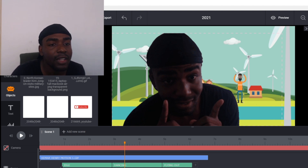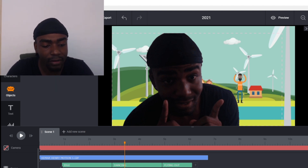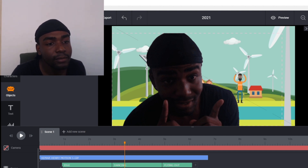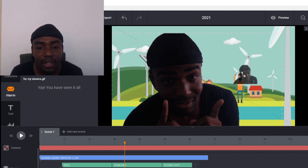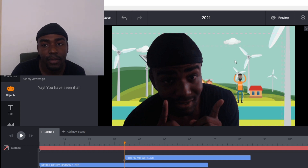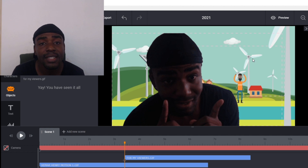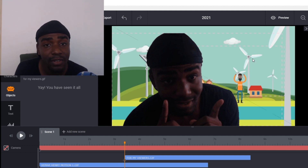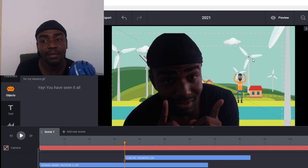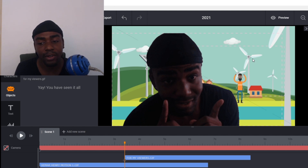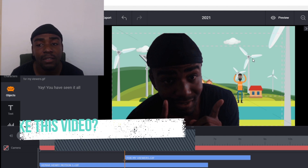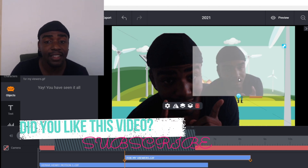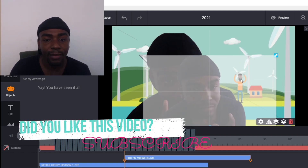All right guys, it has finished uploading, so I'm going to search for it. Here it is — drag it and drop it into the Toonly software. Give it some time to actually process. It's processing up here. Once it's finished processing, you'll be able to have it in your Toonly software to use. Allow it to finish processing — it's going to take some time because it's a fairly large file. Remember to hit that subscription button.